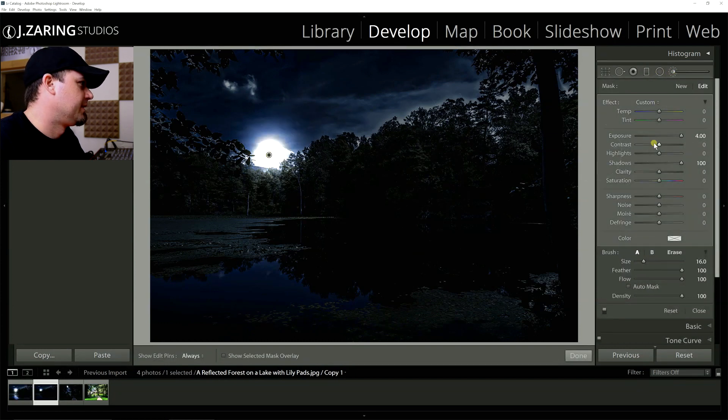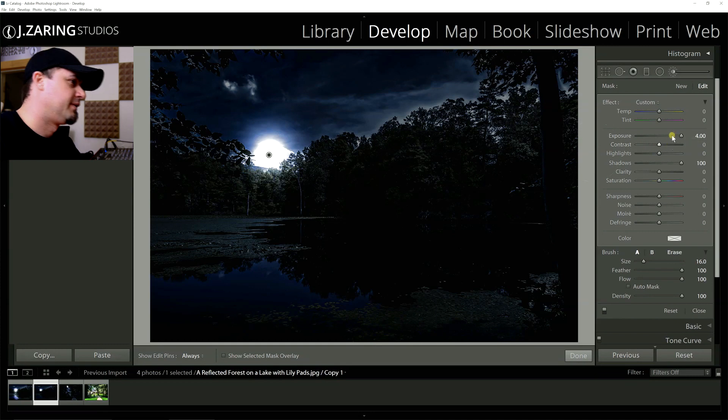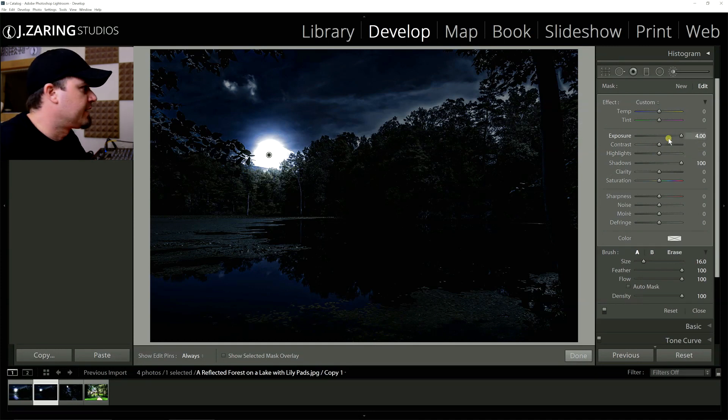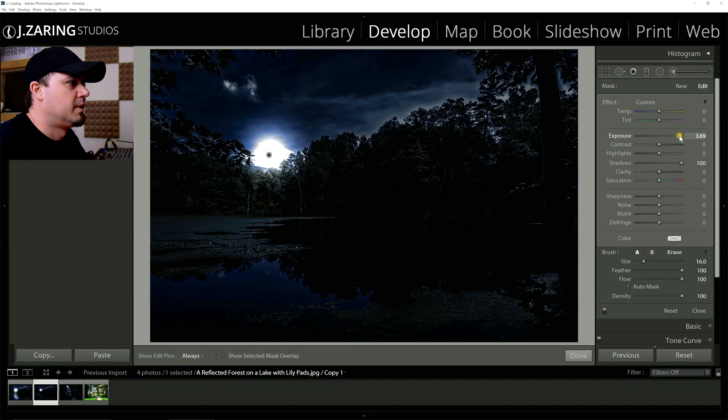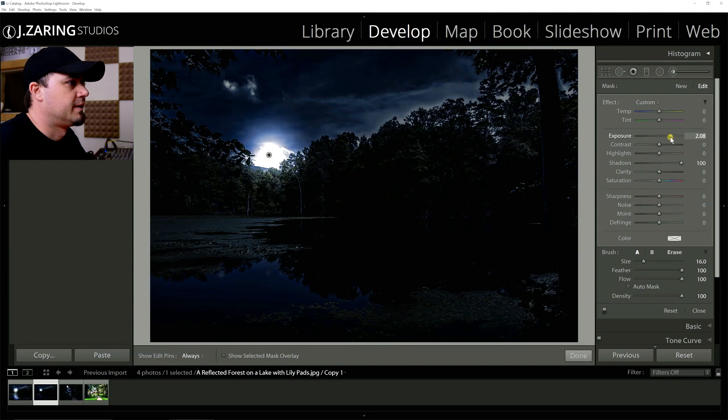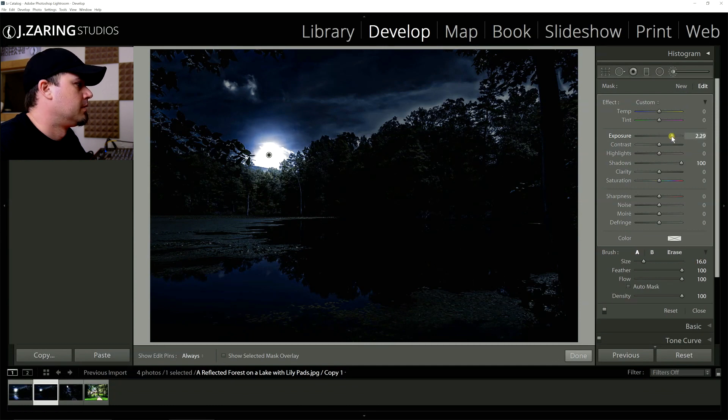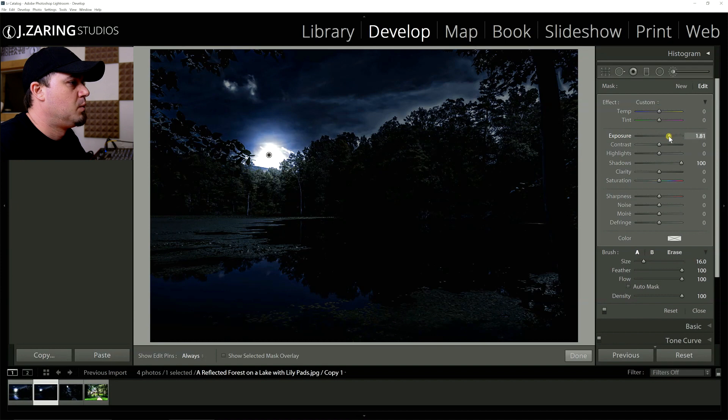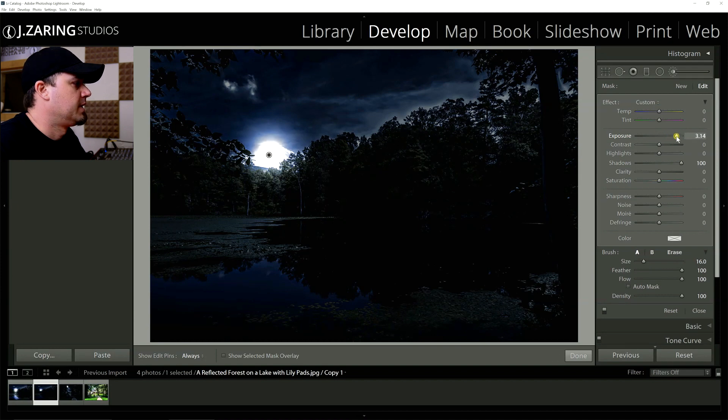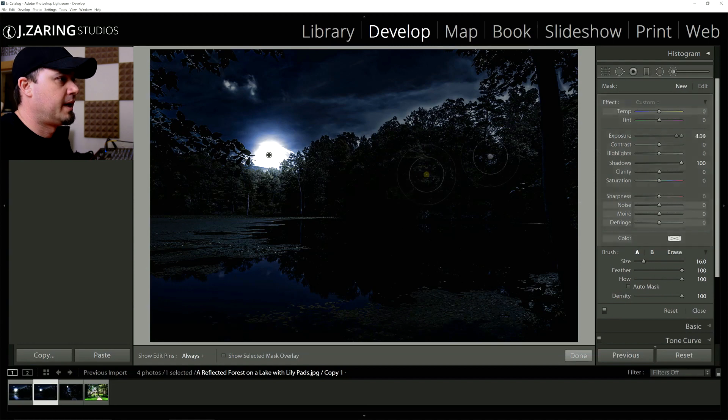So anytime it's too much like that, just drop the exposure back down again. And if you want, you could actually, I'm just going to get out of this and delete that.